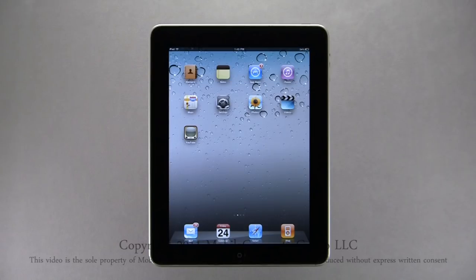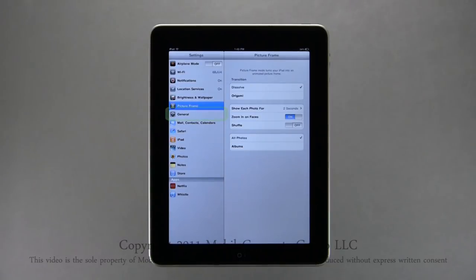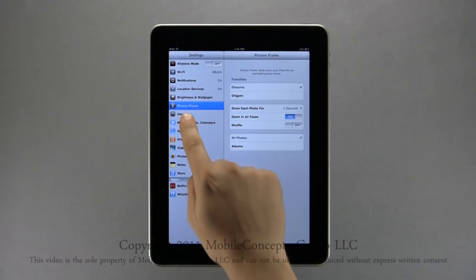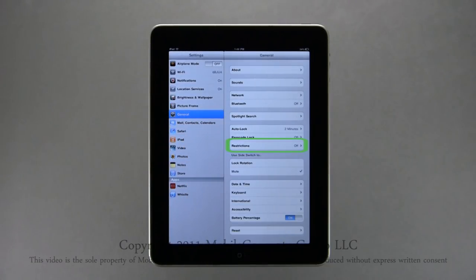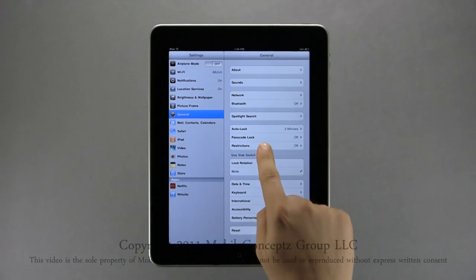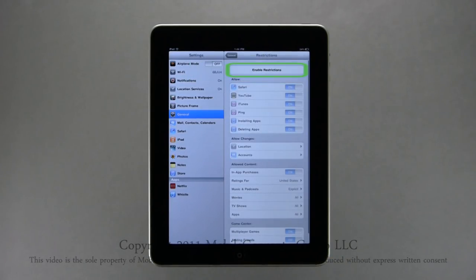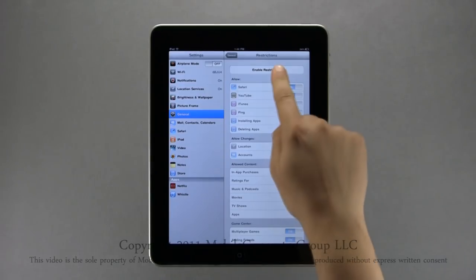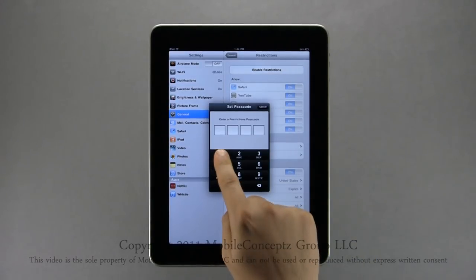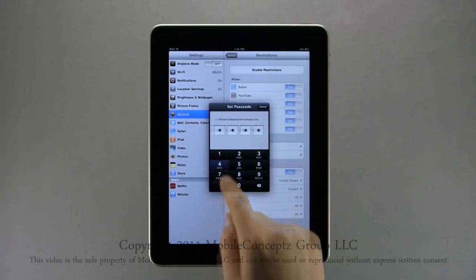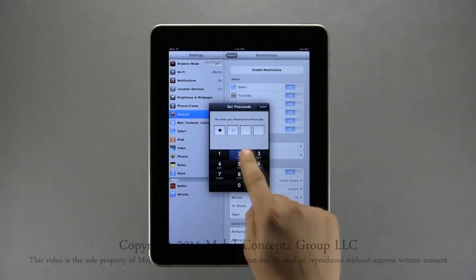You are able to restrict specific applications and utilities on your device, such as for a child or an employee. To access these restrictions, tap on the Settings icon and select General Settings. You will find Restrictions near the middle. When you enable restrictions, you will need to set a restriction passcode — here I'll set it to 1-2-3-4. Confirm your password and restrictions are enabled.